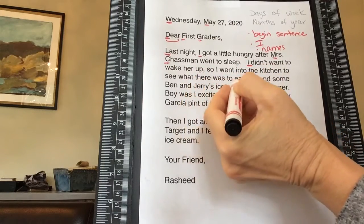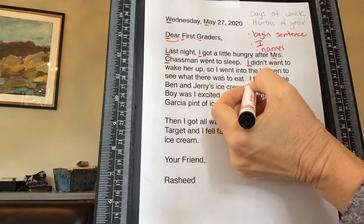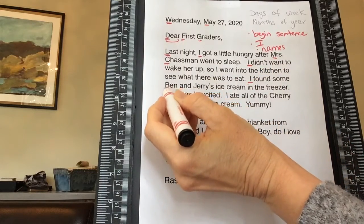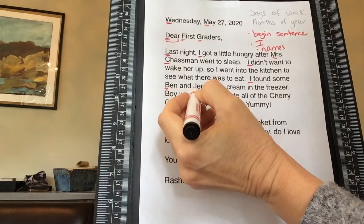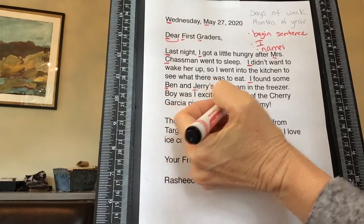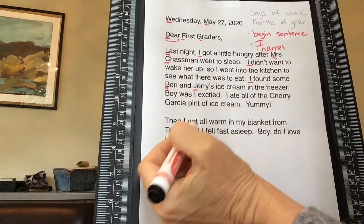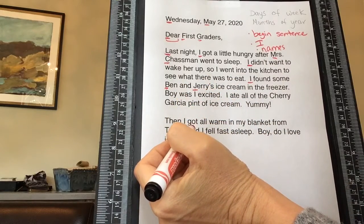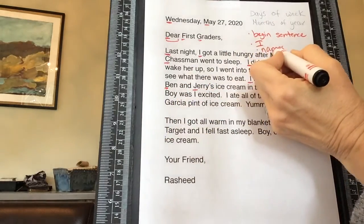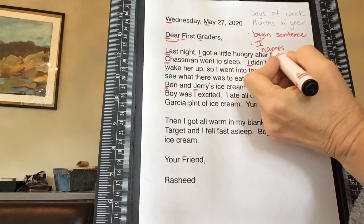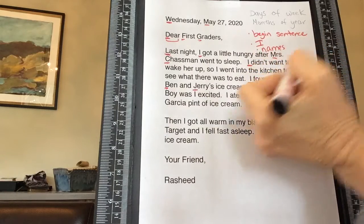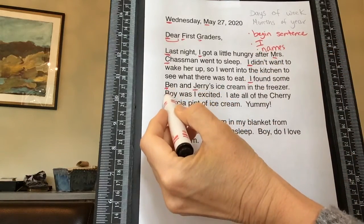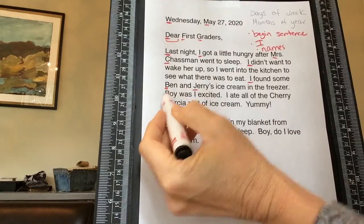We see another 'I' — 'I didn't want to wake her up' — then 'I went to the kitchen.' There's another 'I' — 'I found some Ben and Jerry's ice cream in the freezer.' Now, why do you think Ben and Jerry's are uppercase? They're also names — it's the name of a particular ice cream company.